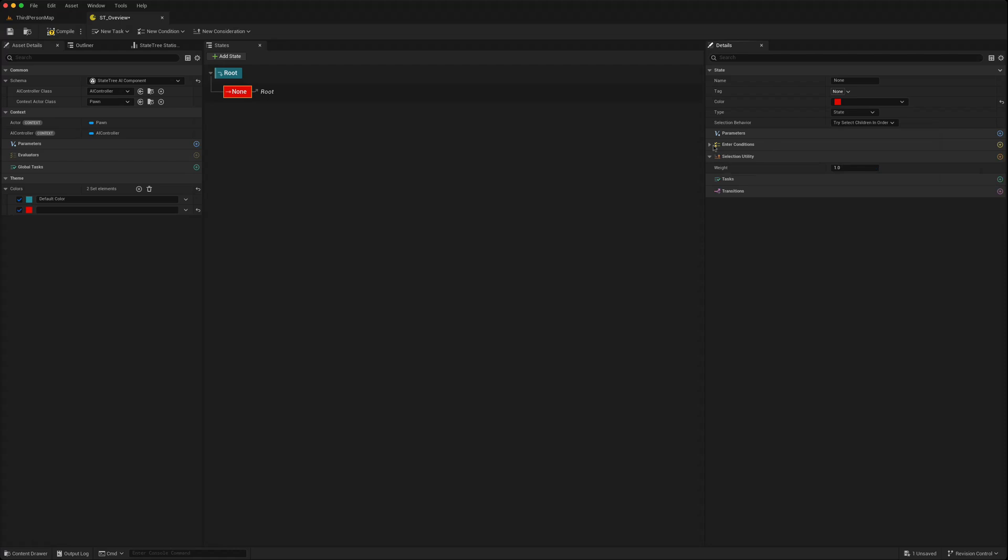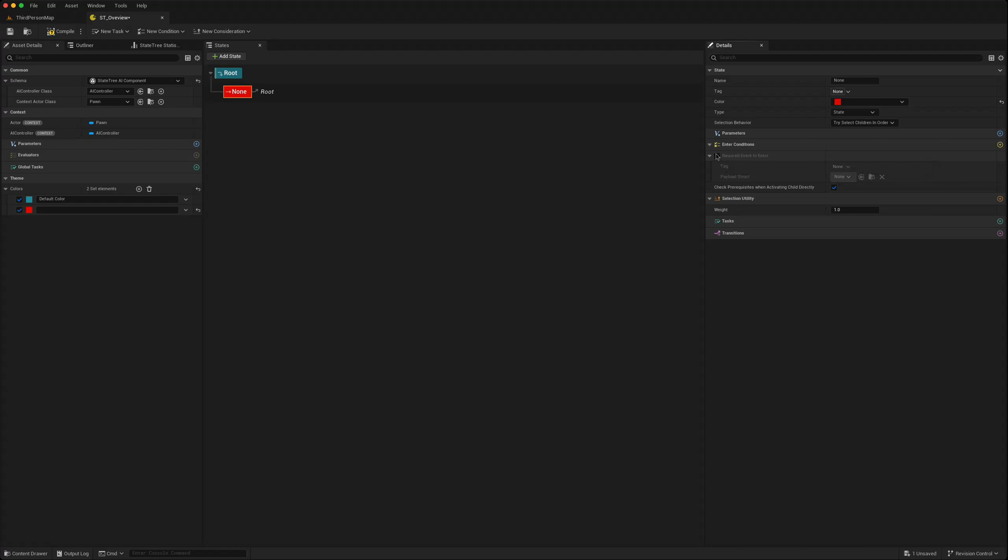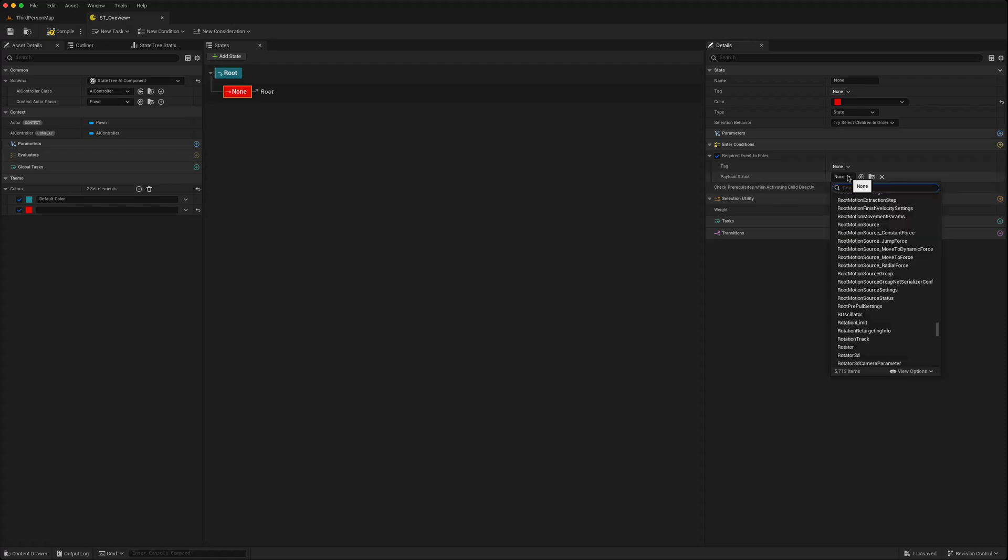Conditions, this is new as well. Required event to enter needs a tag and now you can attach a payload structure to it. You can create your own structure and that can contain information to decide whether you can enter the state or not.